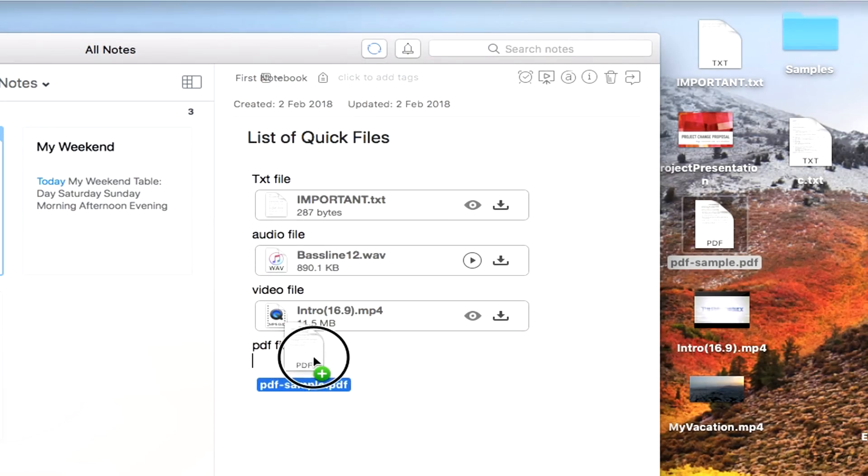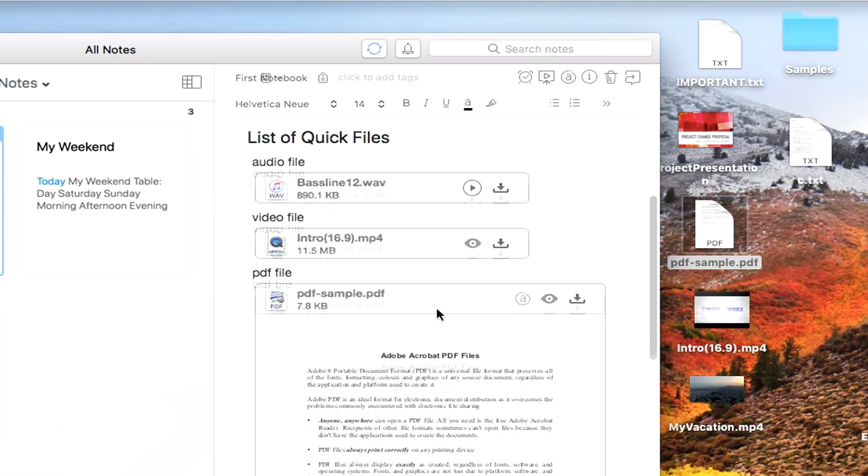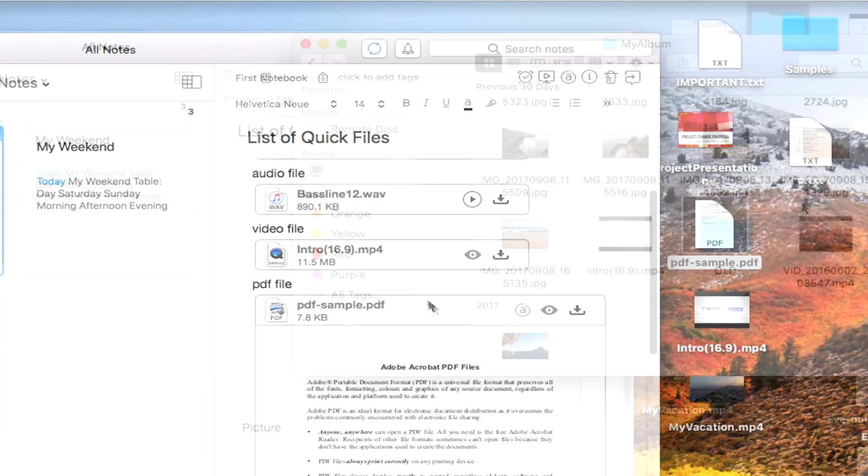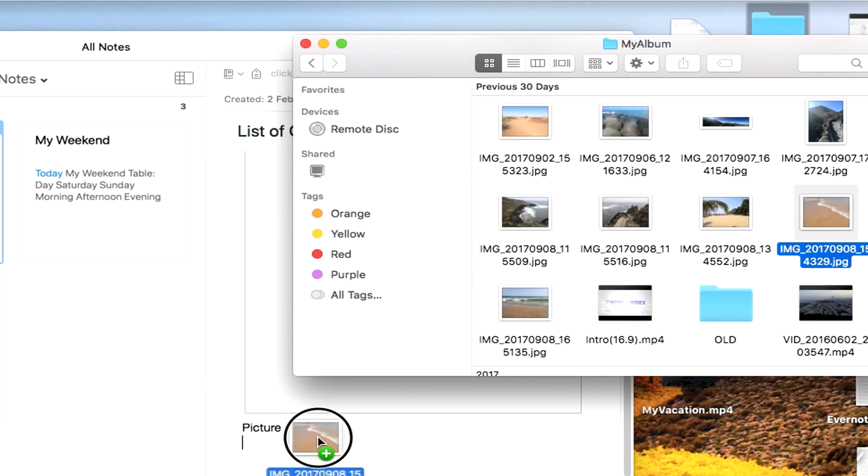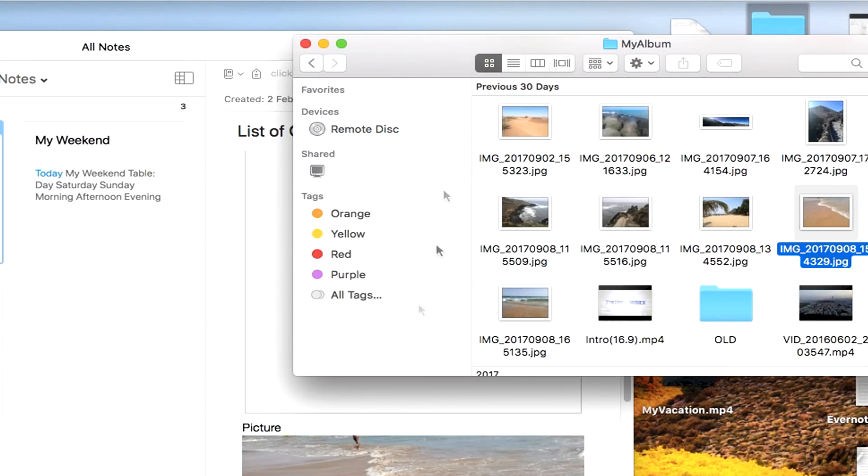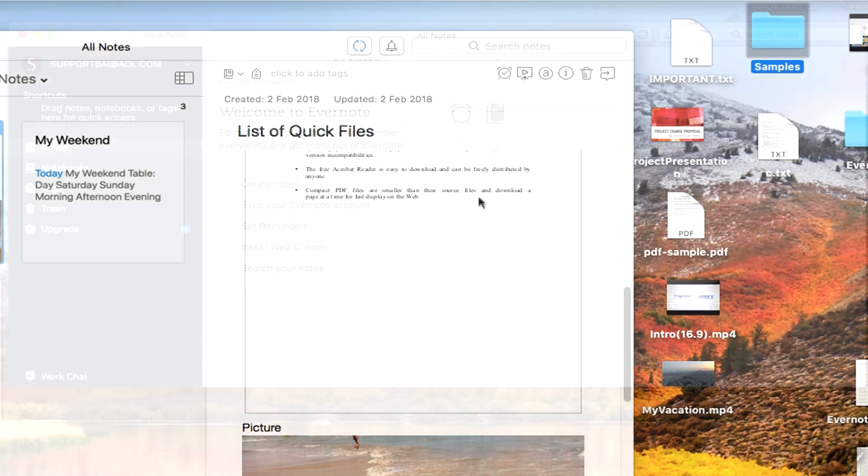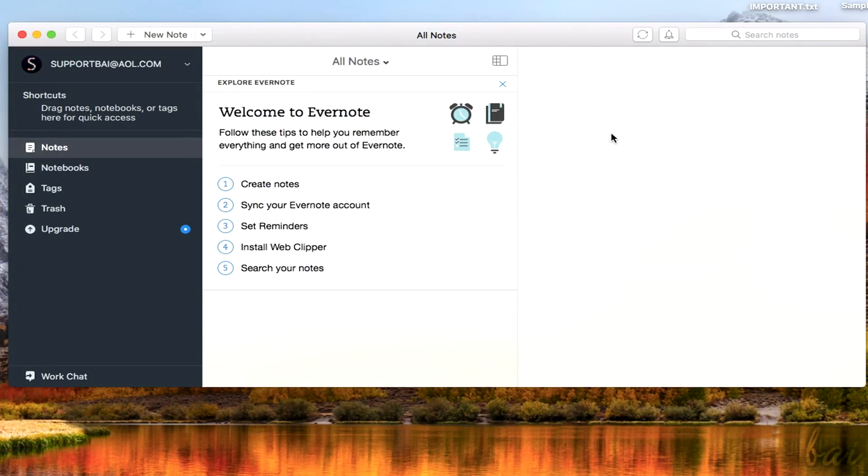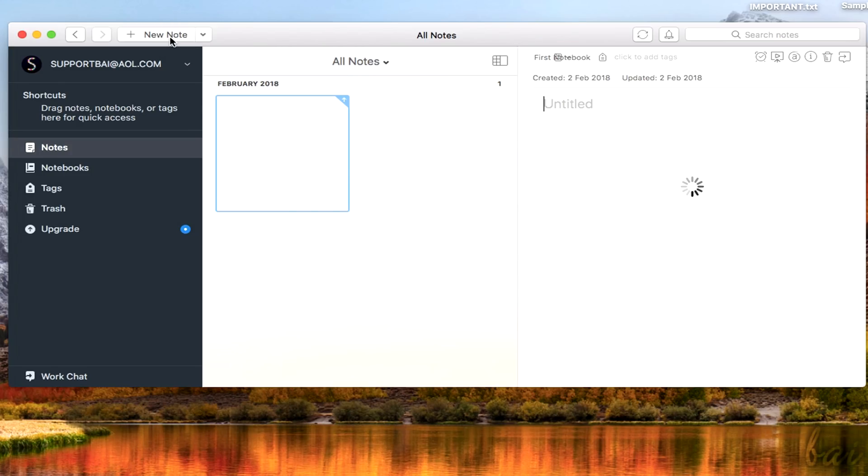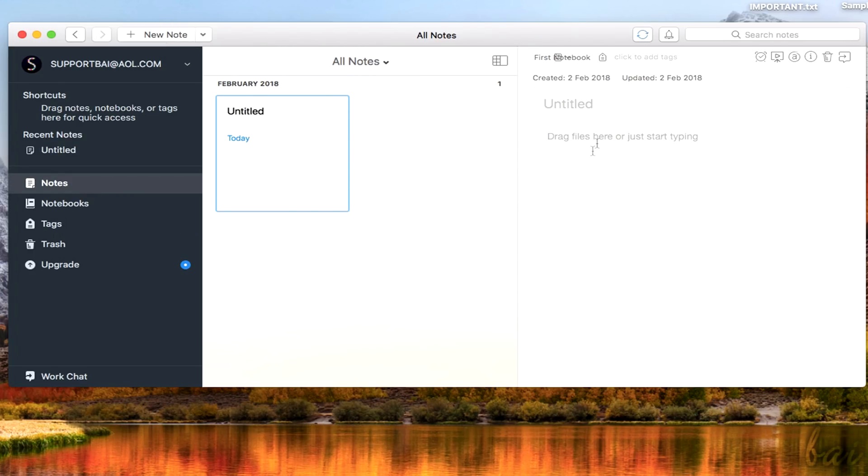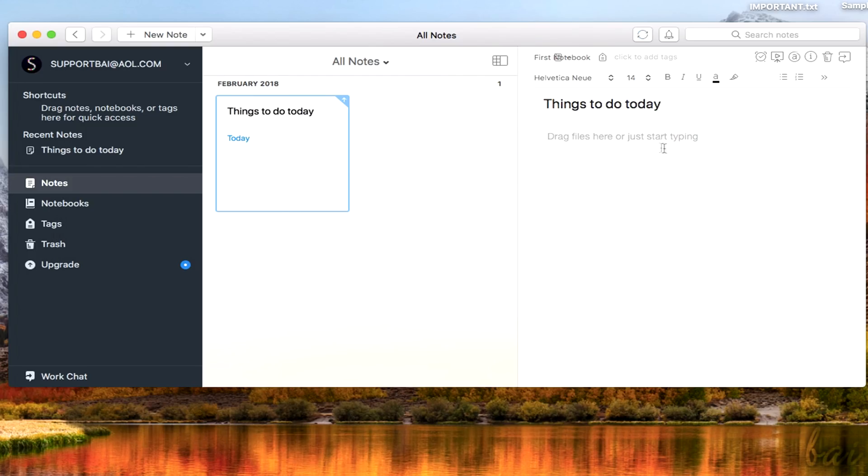Evernote works with Notes, which are objects containing text, media files, and any kind of attachment. To see how to use this software, let's just start with a New Note, by clicking on New Note on top. This shows up on the right panel, where you can start typing. Set up a title on top, and type the content at the bottom.